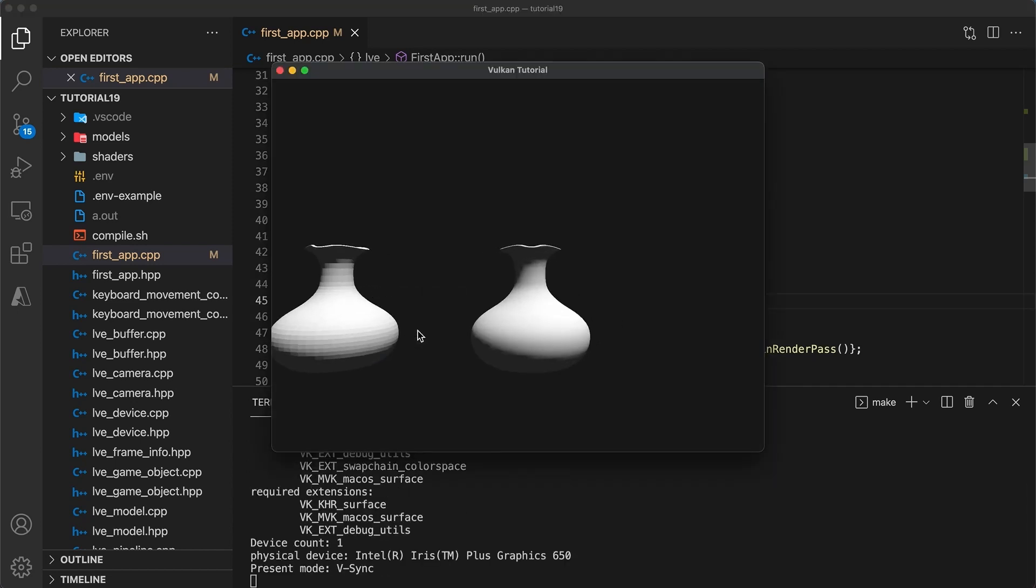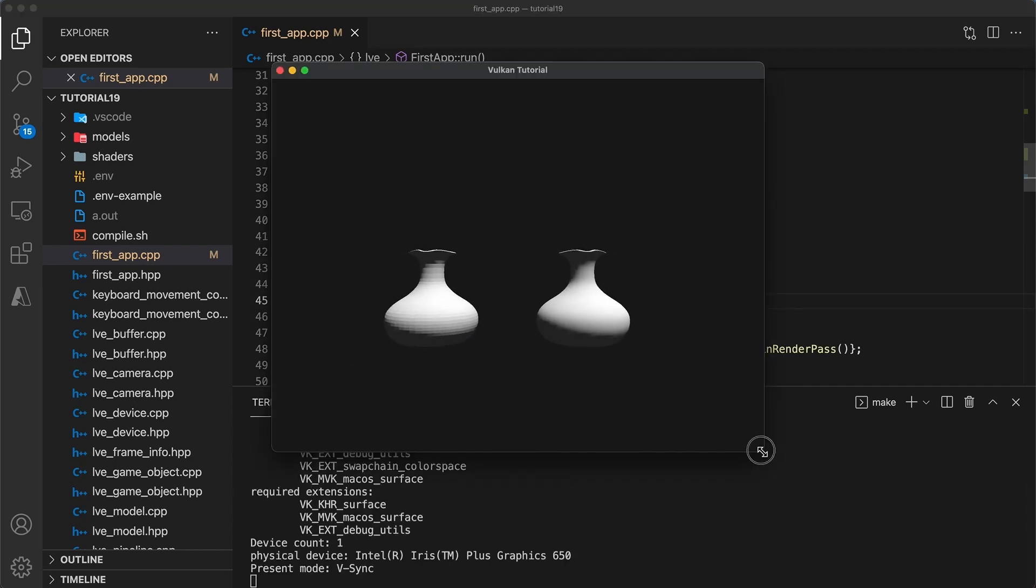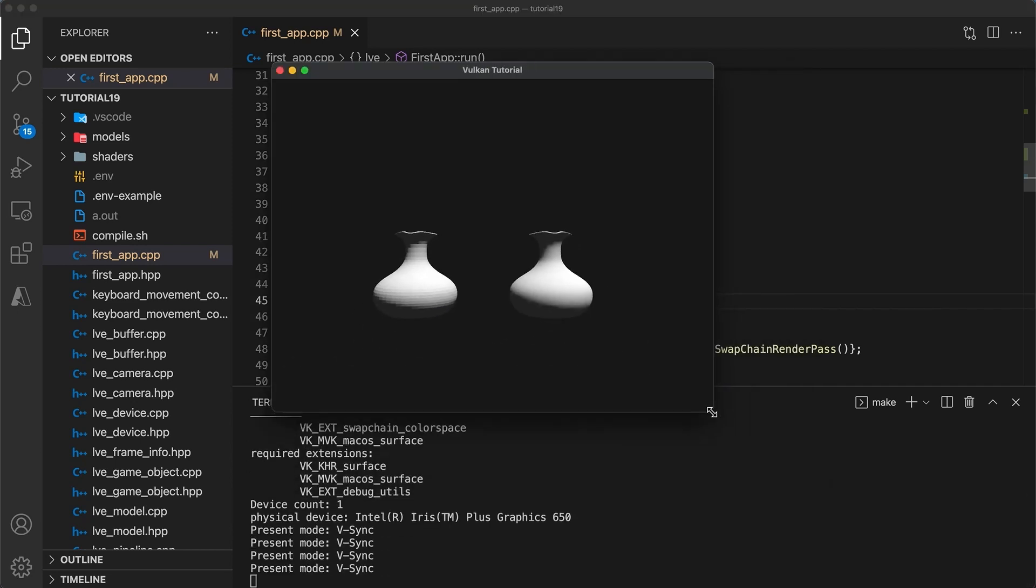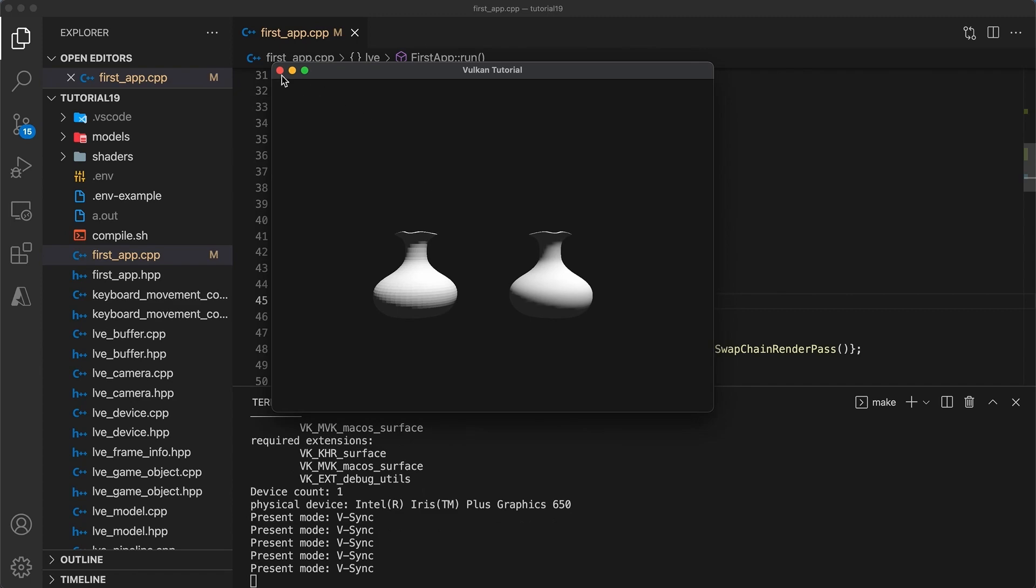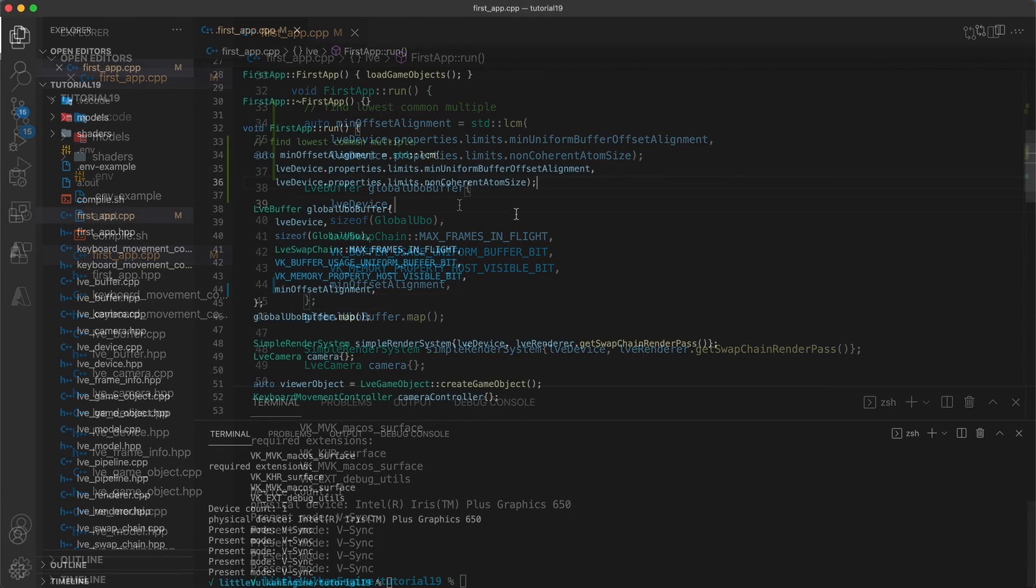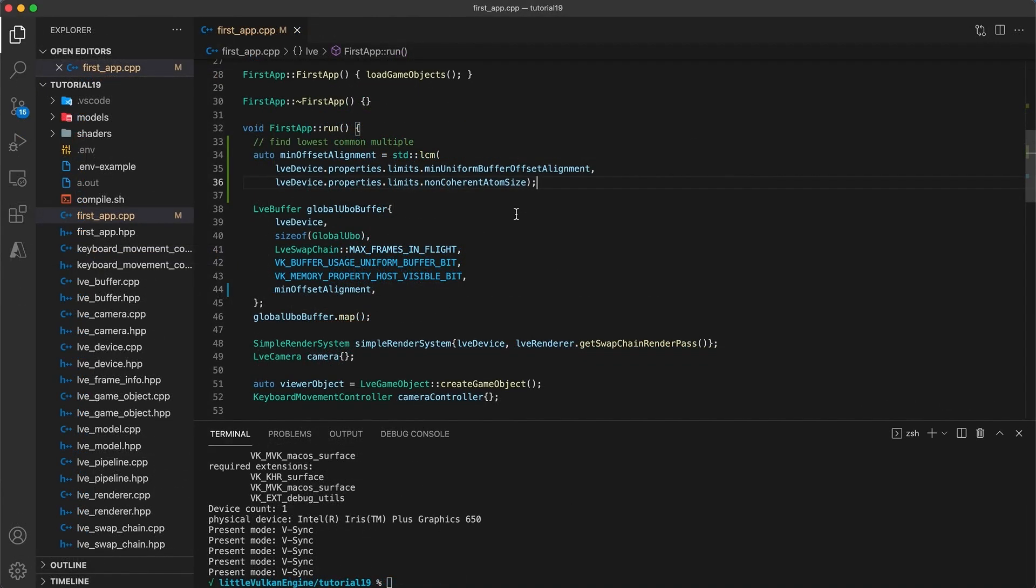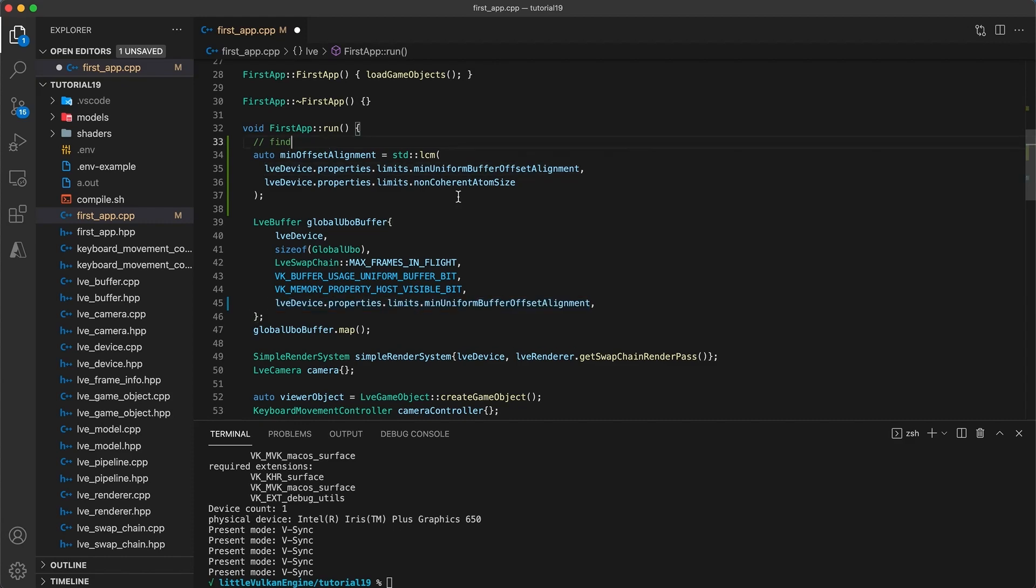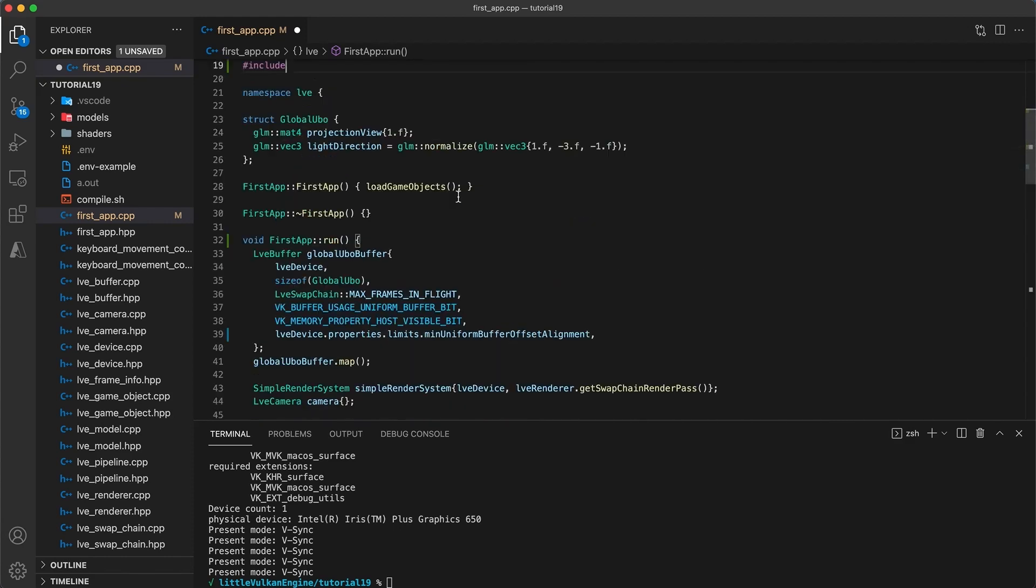It can also cause potential problems such as the one here where flushing the desired memory range becomes difficult. So for now let's split this into two separate buffers.